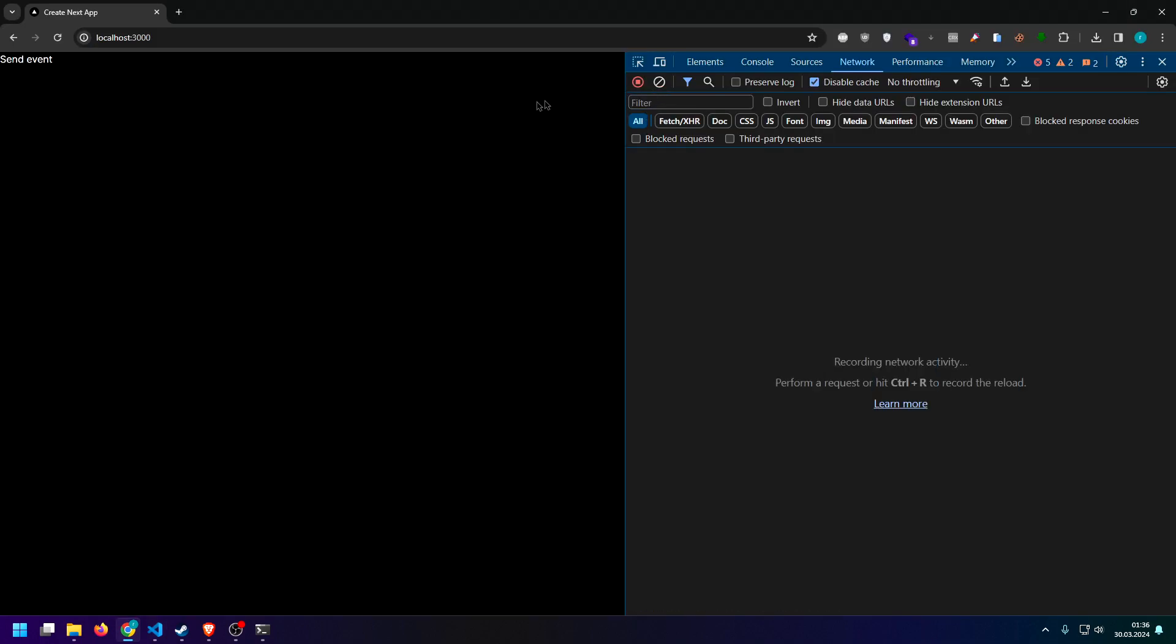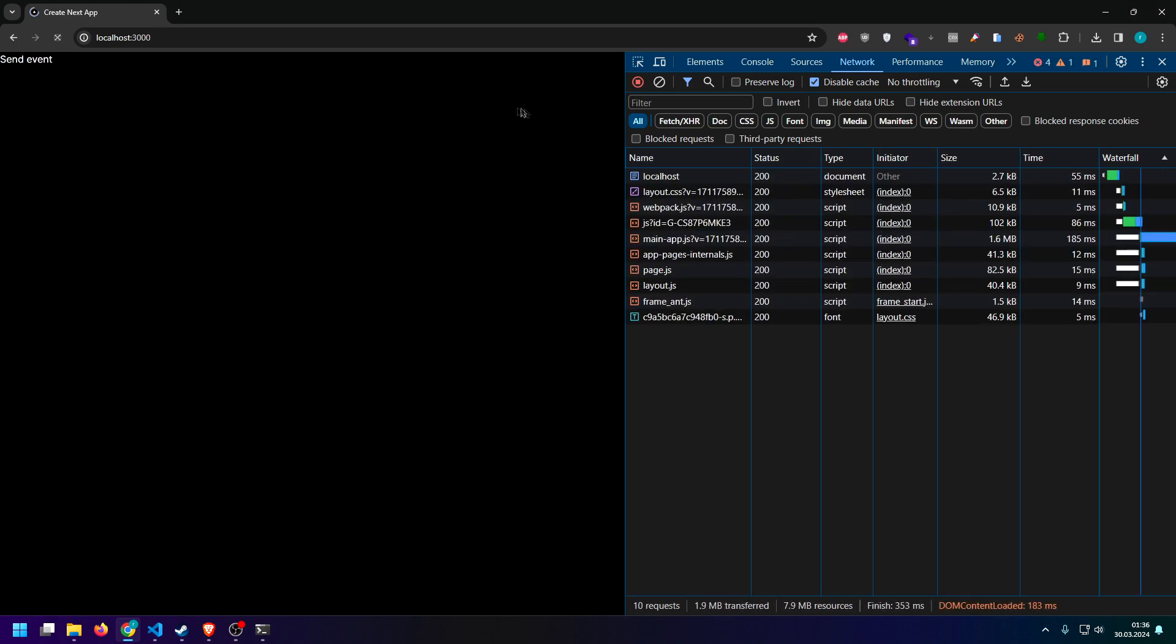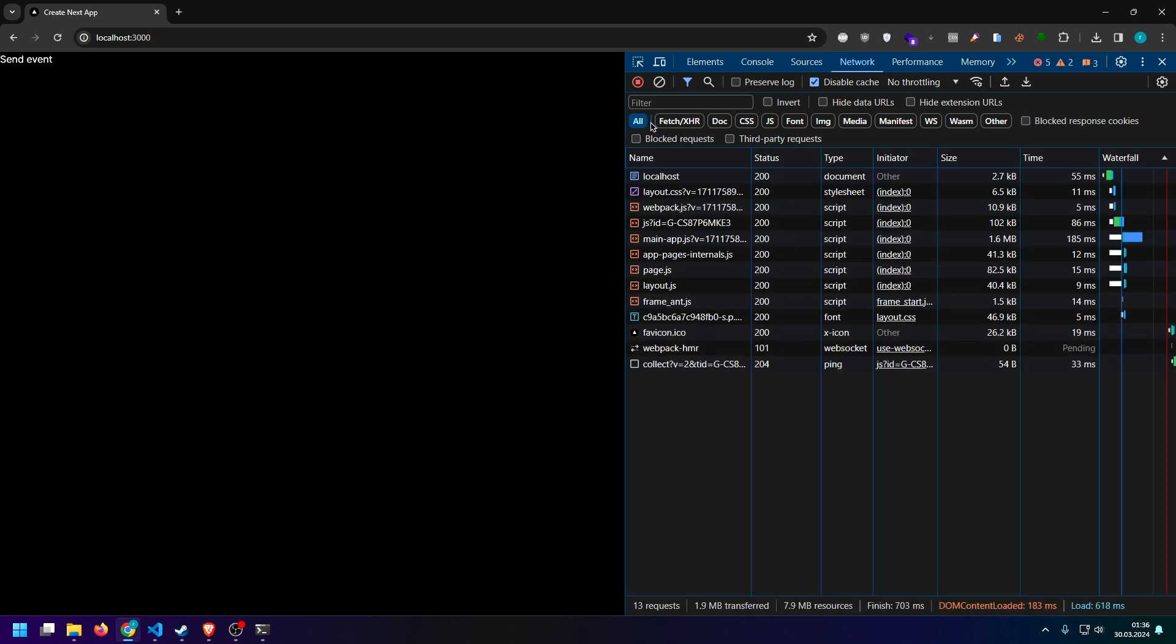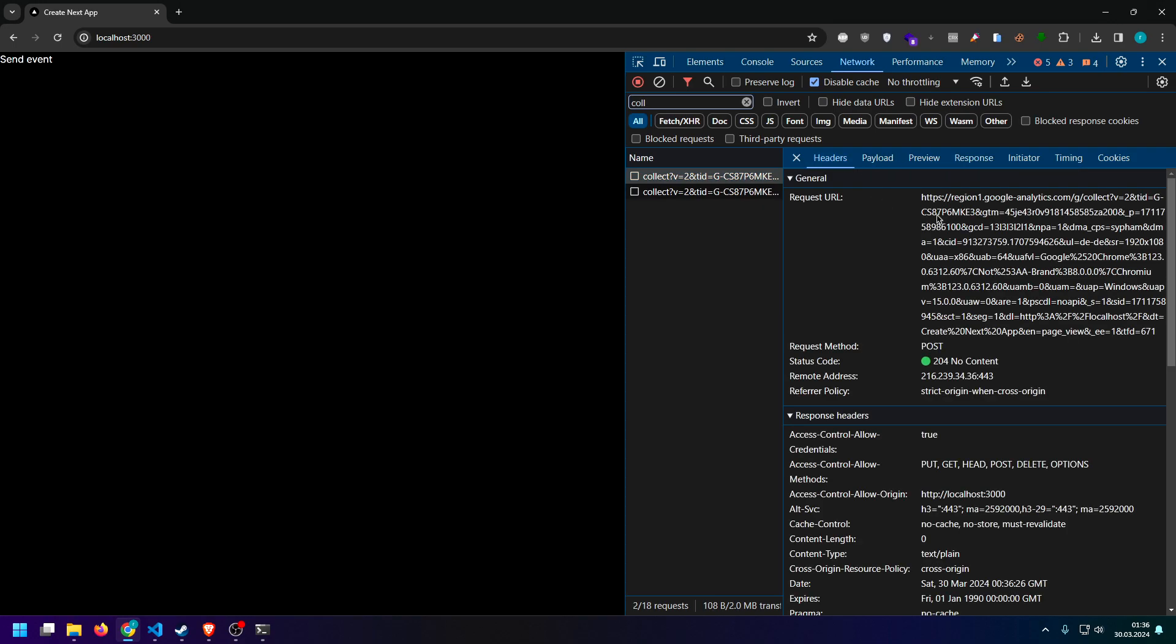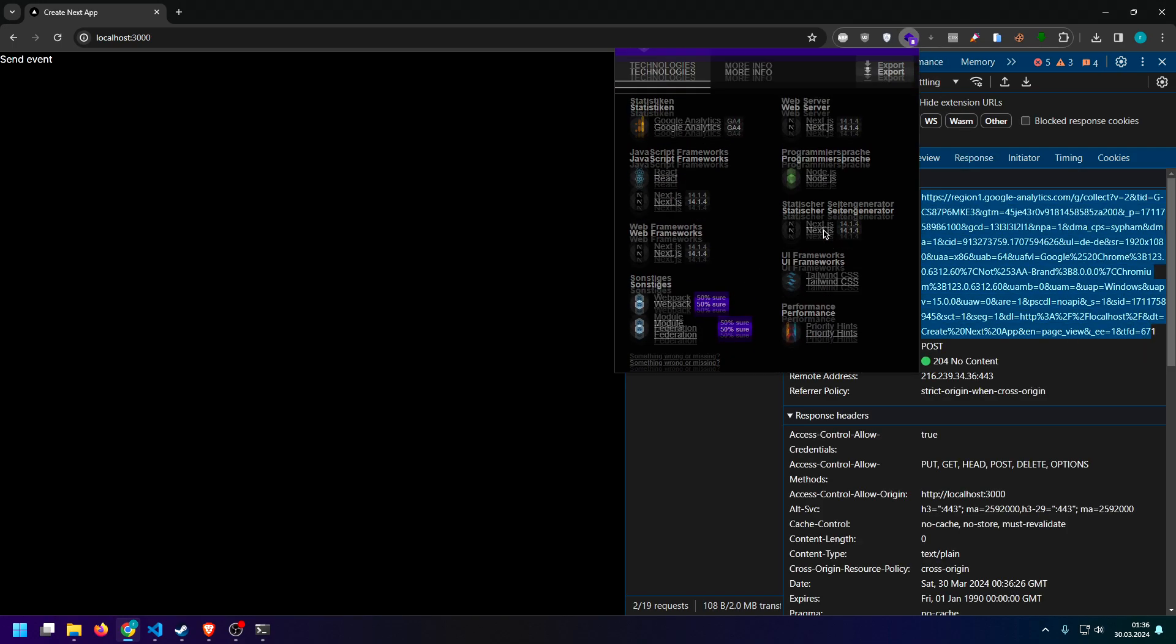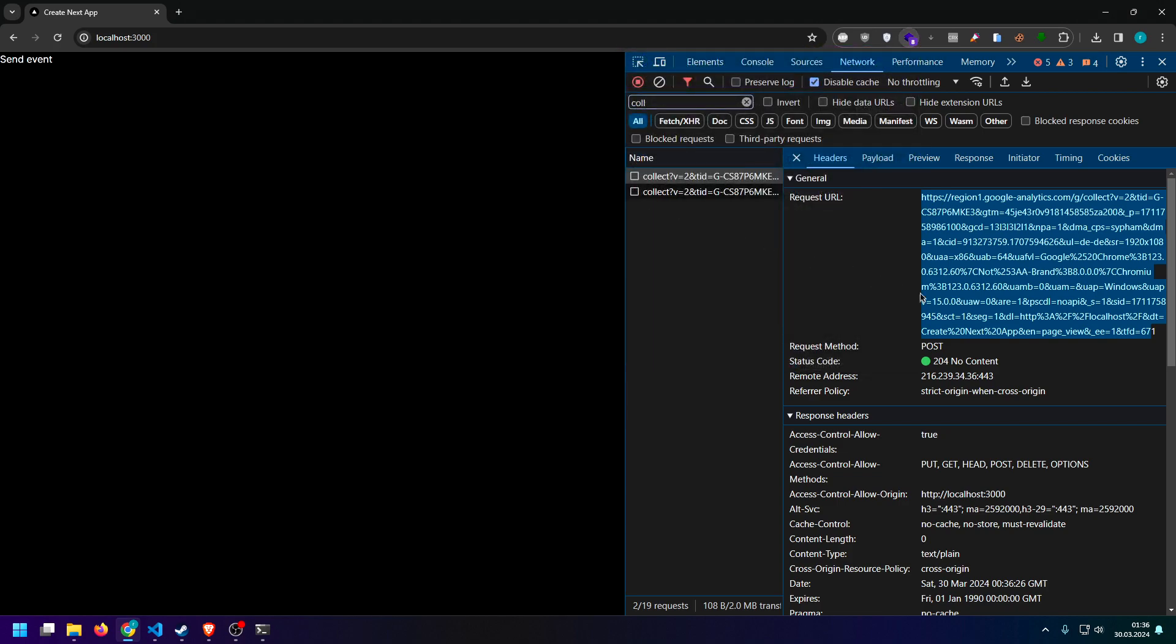So, let's first of all see if Google Analytics is actually loaded. We do that by refreshing the page once and then searching for collect. And as you can see, Google Analytics is successfully implemented. It should also be visible inside of here, yeah, Google Analytics, as you can see.